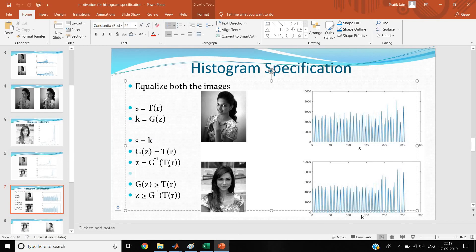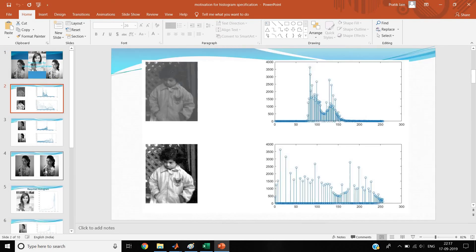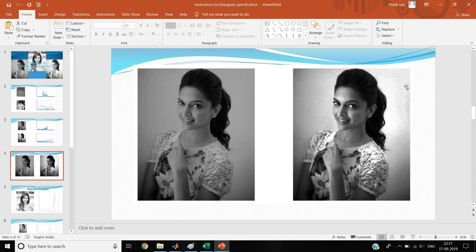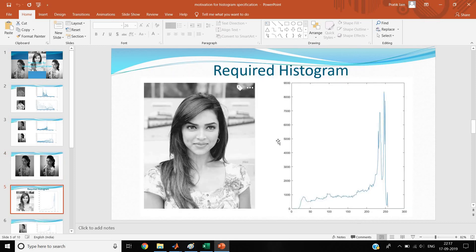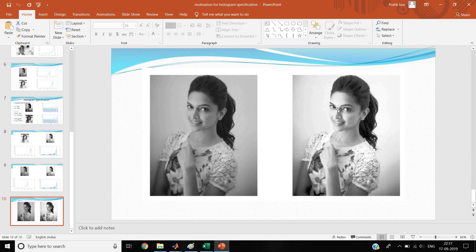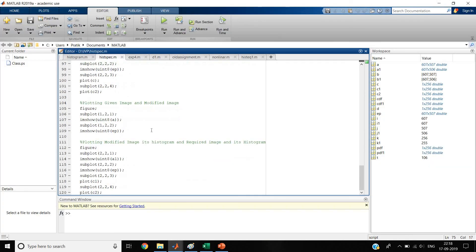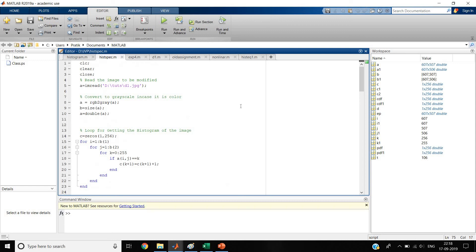After histogram specification, the image is enhanced nicely - here it is quite bright compared to the original dark image. If you recall from my motivation for histogram specification video, when we applied histogram equalization there were patches and quality issues. So we moved to histogram specification and got a relatively better image. That was the main purpose. In my next video I'm going to cover color histogram processing - how to process histograms of color images. Thank you for watching.